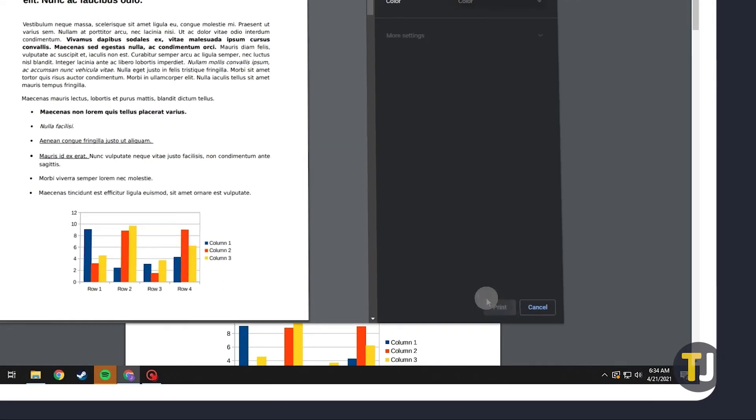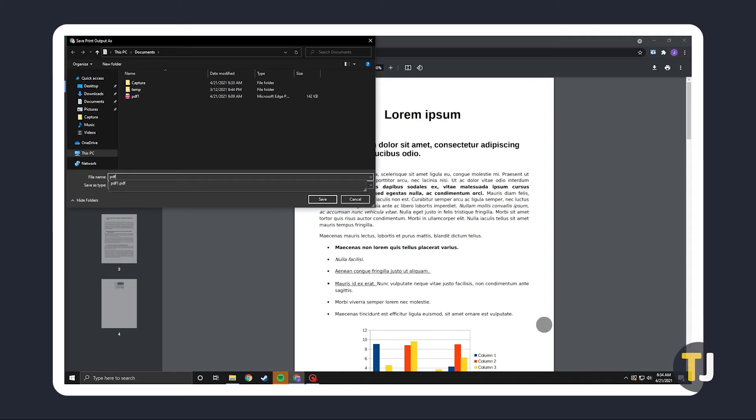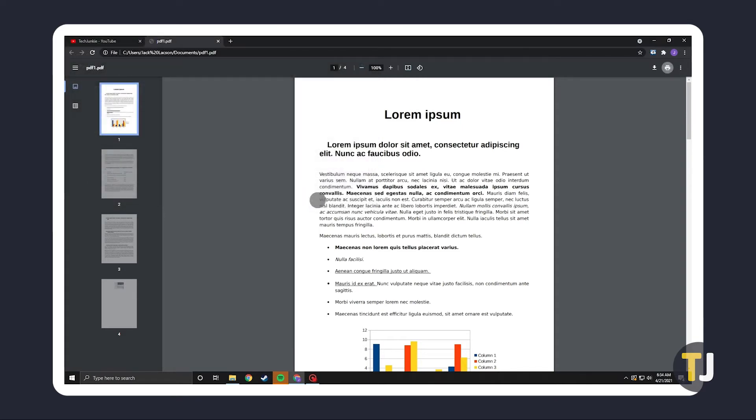This opens a File Explorer window for you to select a location and name your file. Once those are set, just click on Save. This document will no longer be password protected.